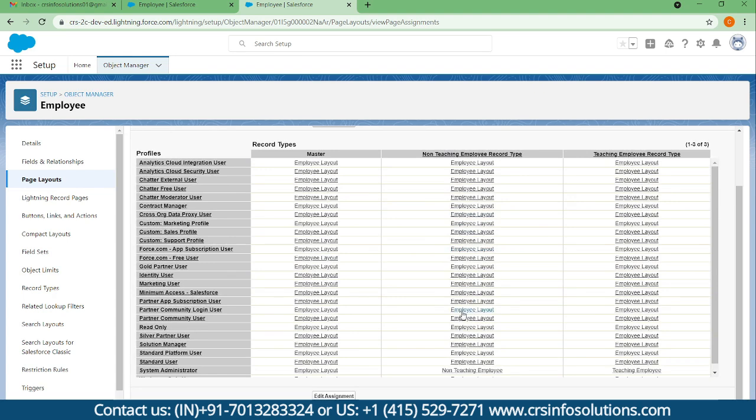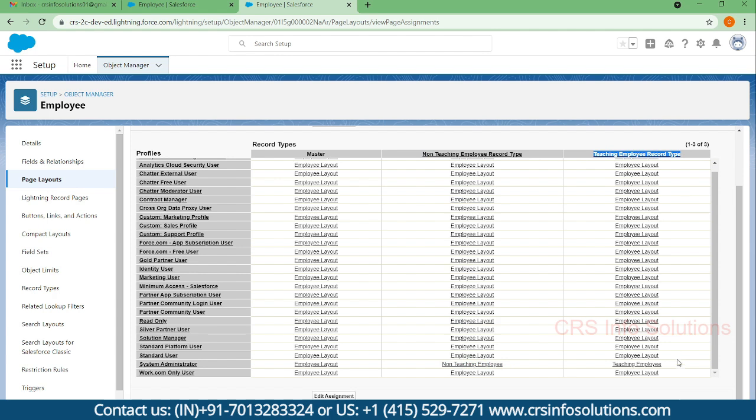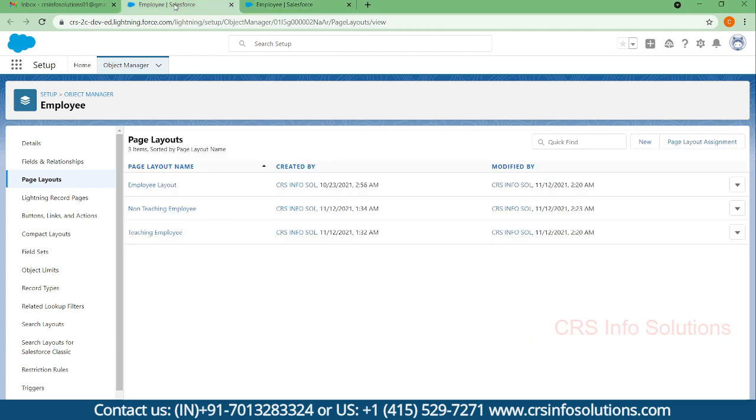Here you can find for system admin, for non-teaching record type there's non-teaching employee layout, and for teaching record type there's teaching employee layout. Let's test it out.